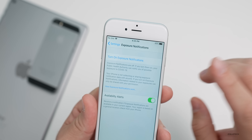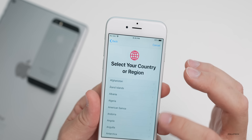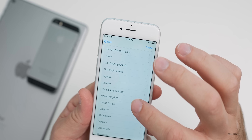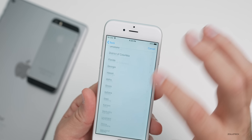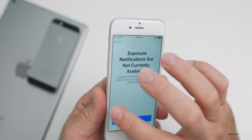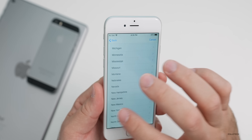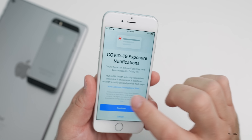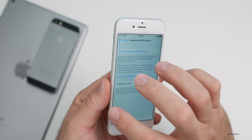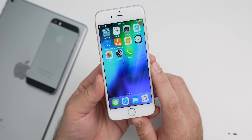You actually have to turn exposure notifications on and then install a compatible app. For example, if we turn them on, hit Continue, and then select a region — it's not available in all regions. For the United States, I'll just pick a state. New Hampshire shows exposure notifications are not currently available, but if you pick New Jersey, for example, it is available and you can find a corresponding app in the App Store. Once installed, authorize it and it will work properly. You can also turn on availability alerts, or turn them off. All of your notifications will now show properly — that's the major bug fix in this update.